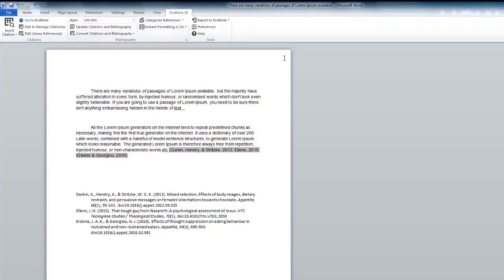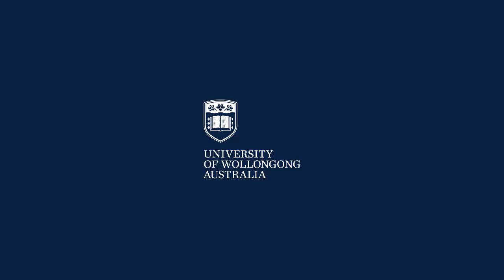Remember the information in your Word document is being drawn from your EndNote library. If you need further assistance, please see the EndNote guide.